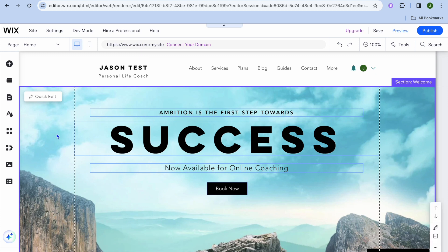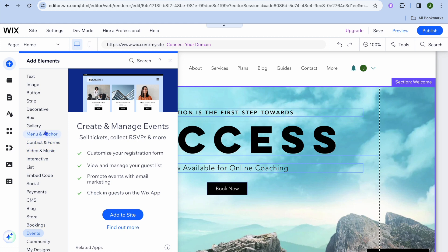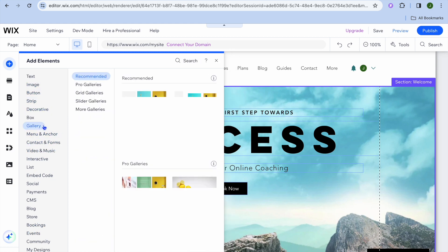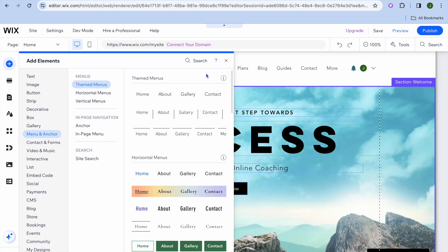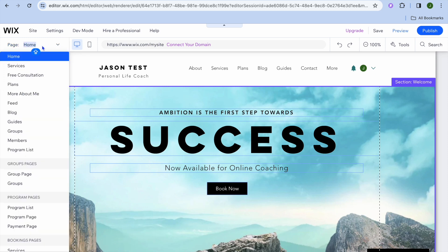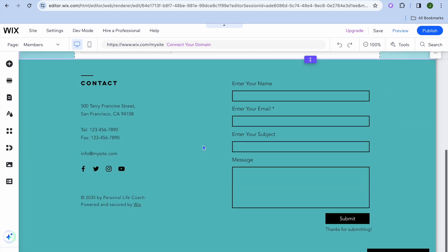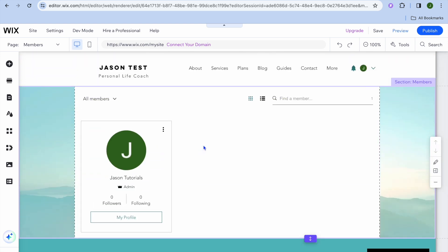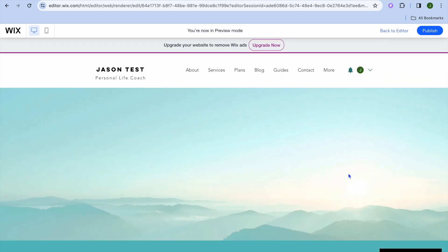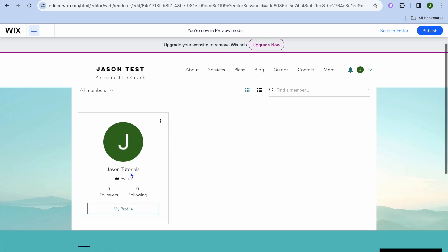If you'd like to add something that you don't see on your website, tap on the plus in the top left-hand corner that says add elements. From there, you can add whatever you want — whether it is an image, a button, text, or anything at all — simply drag and place it. To view all pages on your website, tap on home in the top left-hand corner. You can see all the pages right there. For example, tapping on members will carry you to the members page.